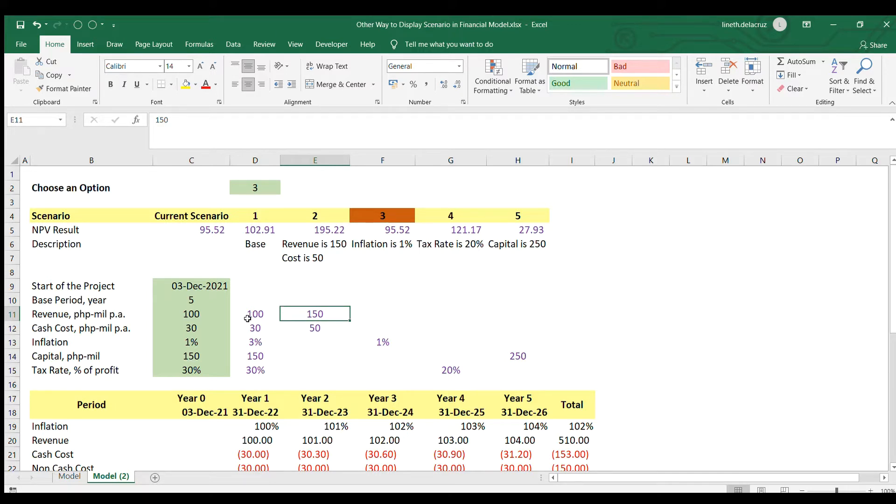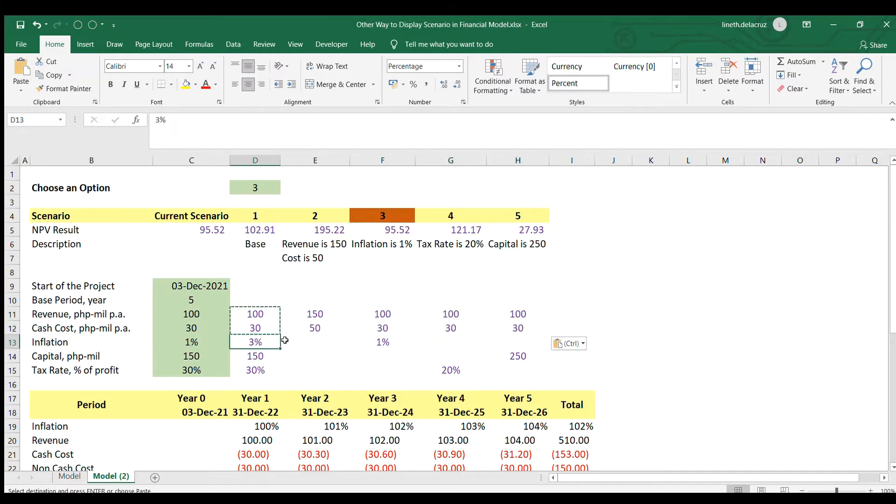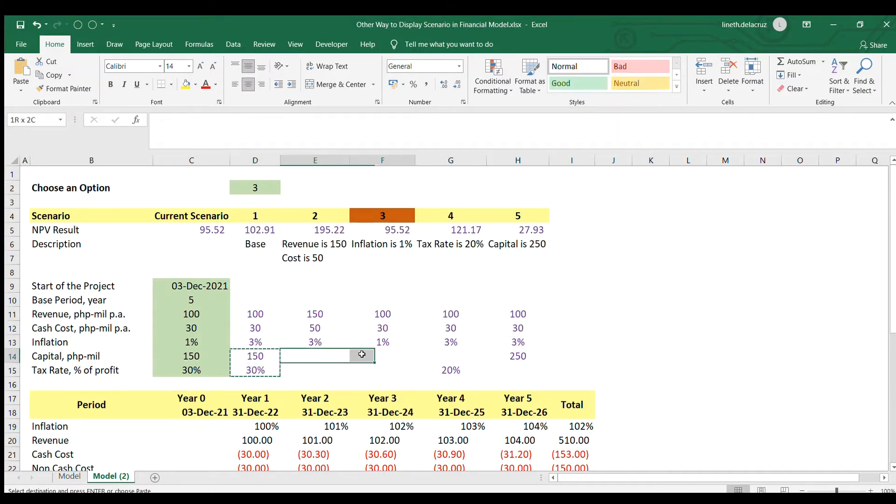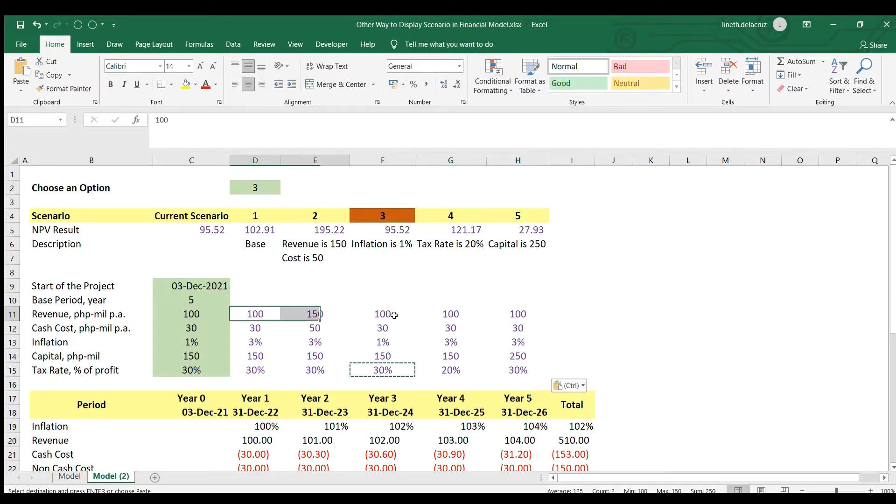Now I'm going to fill in all the assumptions here for the base case for those blanks here for every scenario. So I'm going to complete that here. This is the first change. Also this part, also this part. So it's now complete for every scenario.